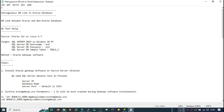Today we will create a heterogeneous DB link in Oracle Database. We have already created database links between Oracle to Oracle — those are called homogeneous database links. But when you want to access a non-Oracle database from your Oracle database, you need to create a heterogeneous DB link. The other non-Oracle database can be SQL Server, MySQL, or any other database server available in the market.